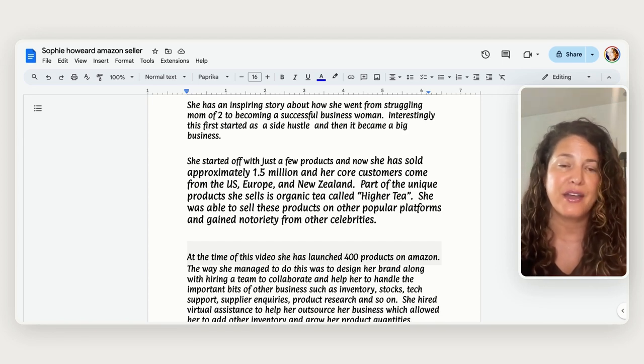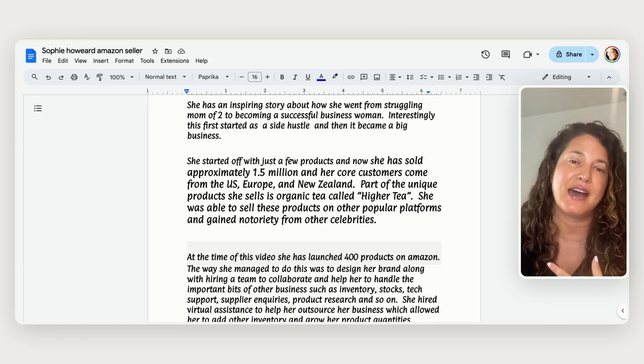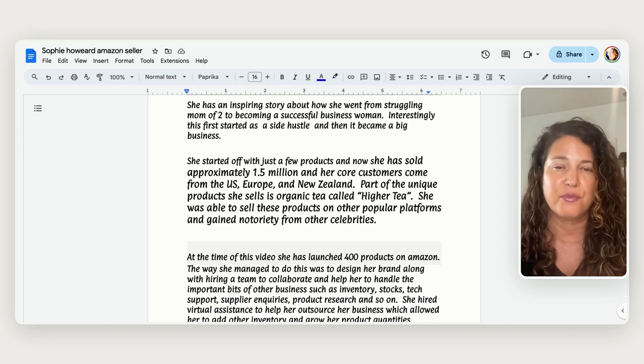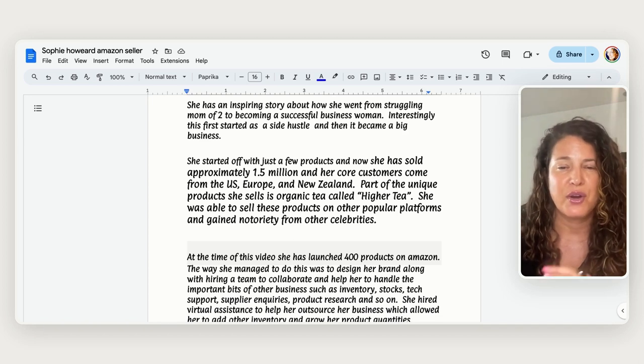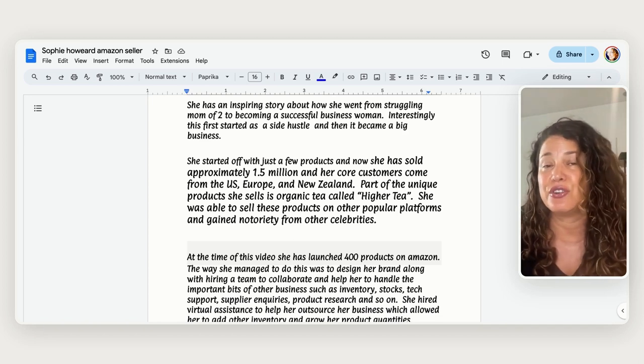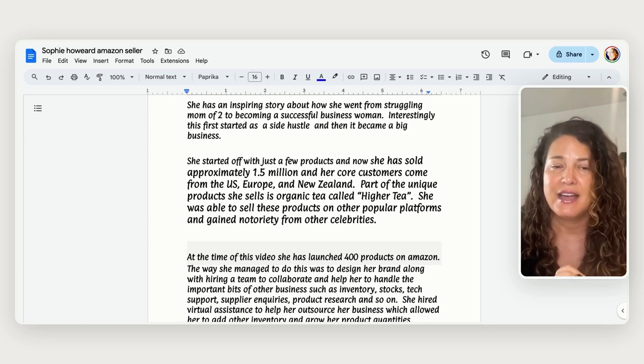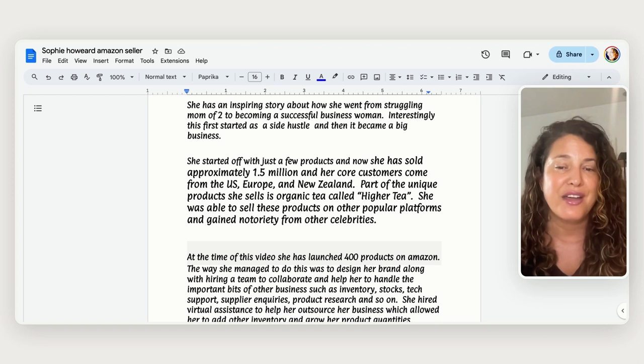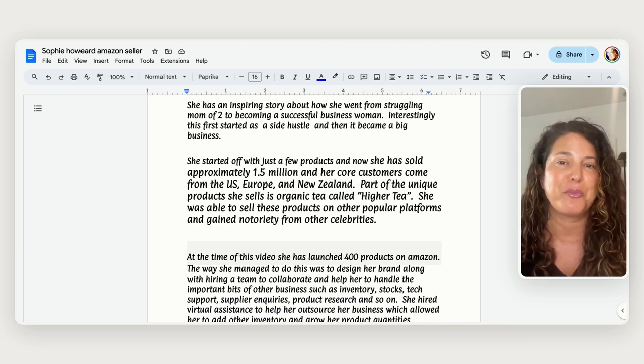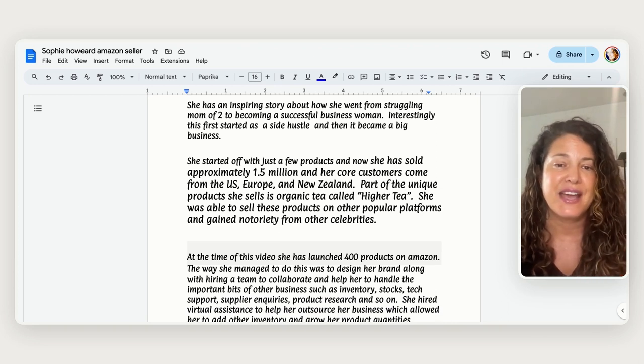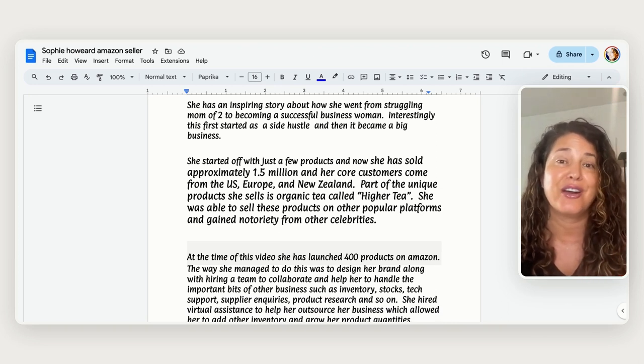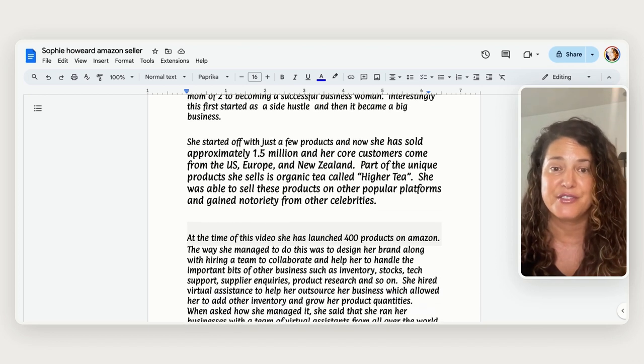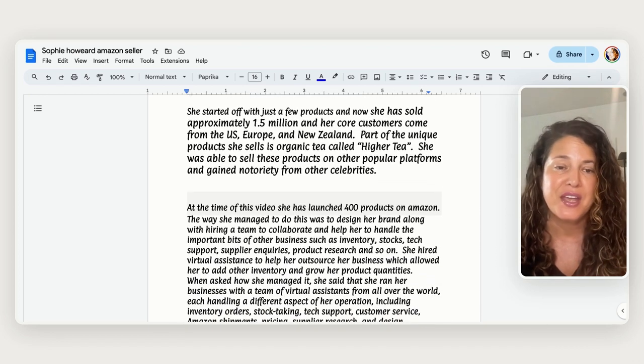So she has turned this into thousands of dollars and millions of dollars. And so part of her product is that one of the things that really caught on was the organic tea that she calls higher tea and she was able to sell these products on all of her platforms and she gained notoriety with other celebrities. So that was kind of cool.